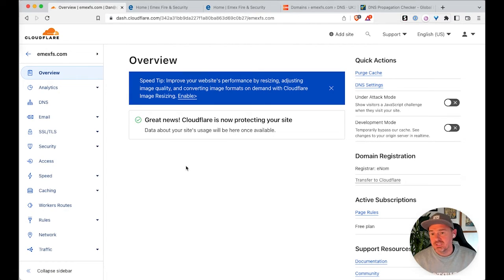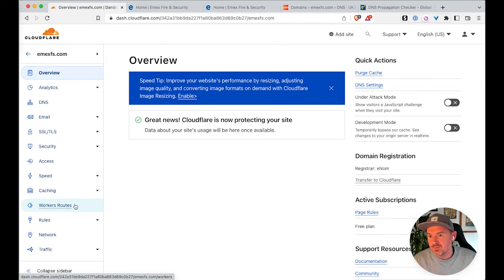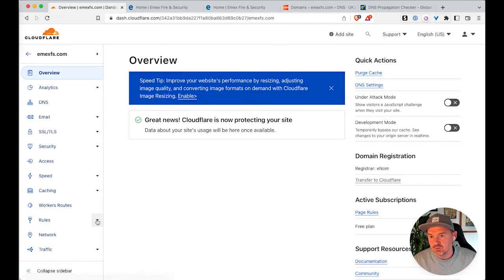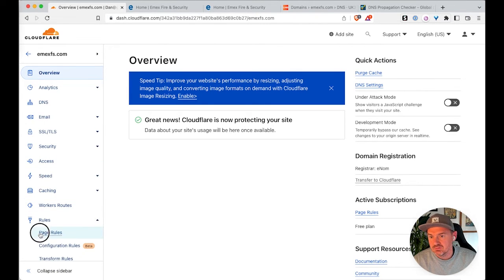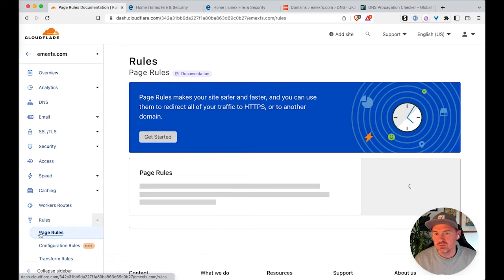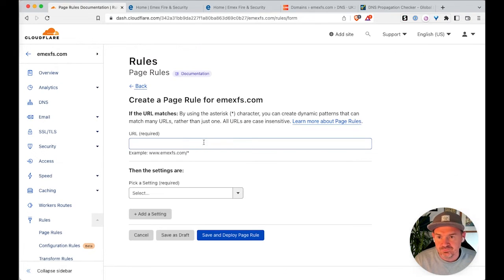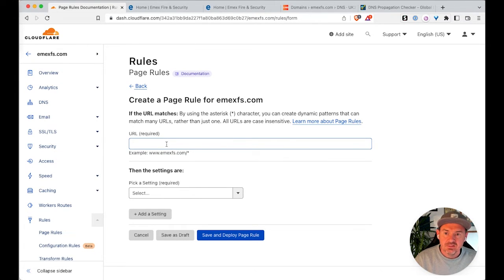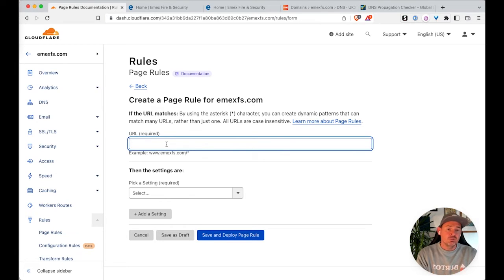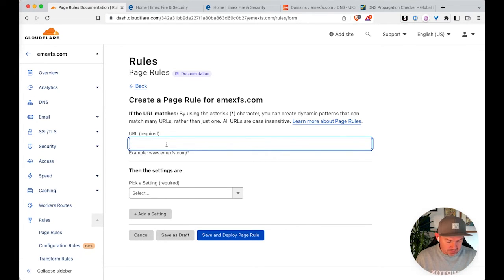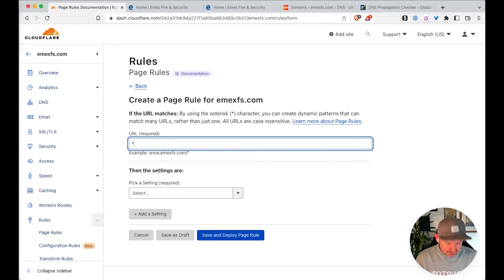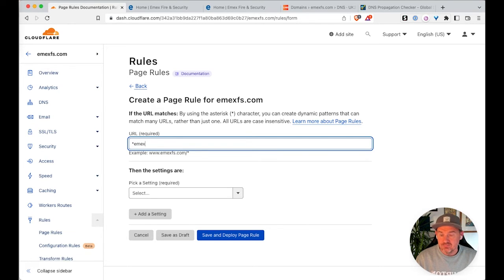OK, so in order to set up the page rules, first thing we need to do is go to rules, page rules. So we need to create a page rule. And then because we want this to work, whether the user types in www or not www, we're going to give it a wildcard. And then we're going to put the .com in.